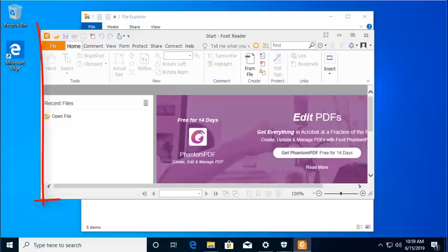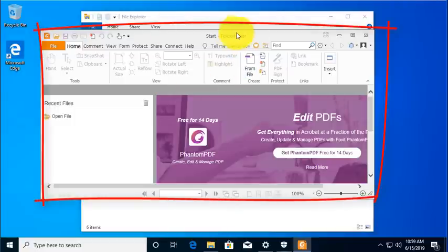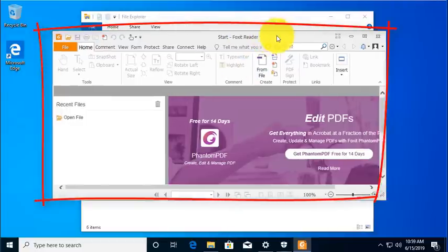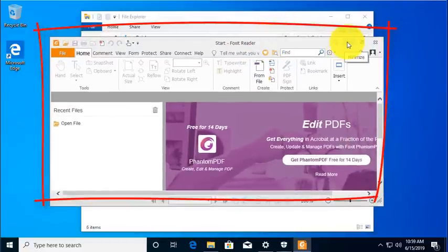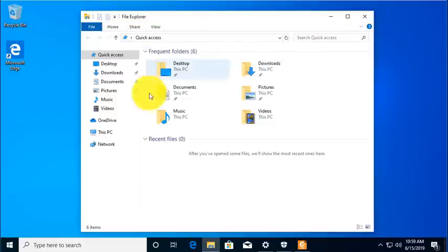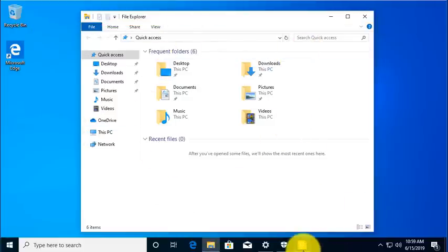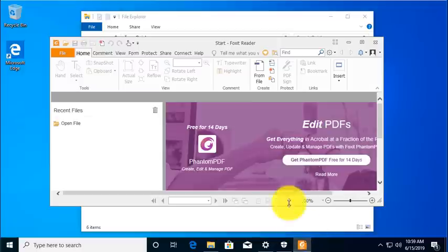Now we have Foxit installed, and you can see it's installed, but it does not have access to these folders. So I'm going to have to give it permission. So let's go back to Action Center, Settings.